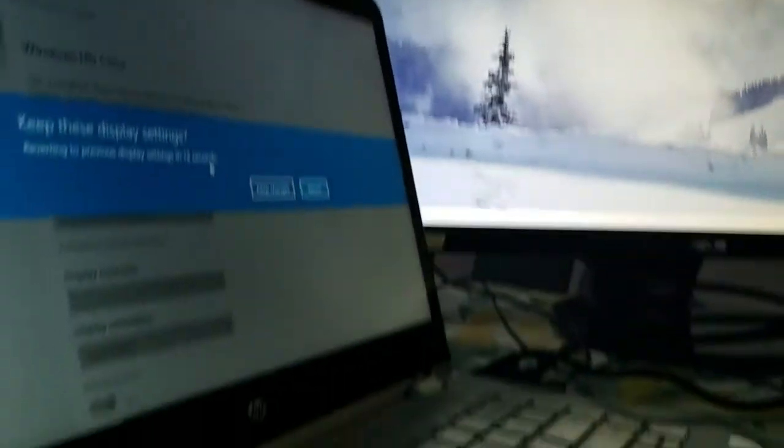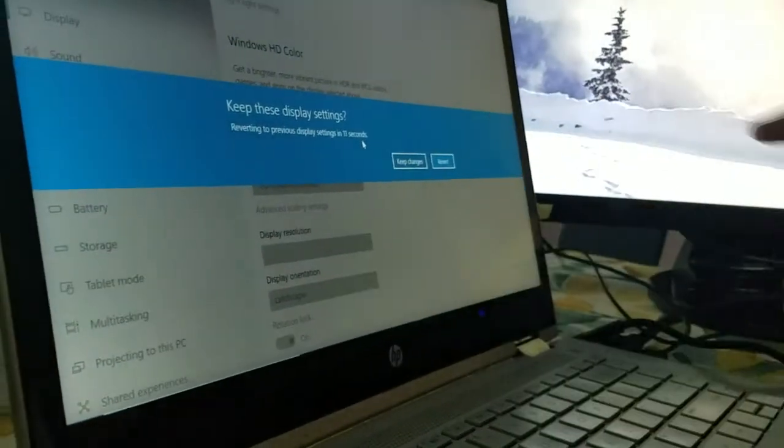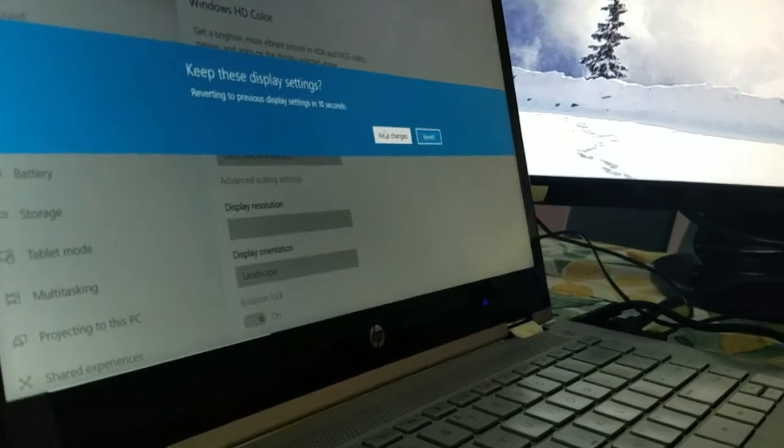And when I click extend these displays, finally this screen is not black anymore. Keep changes.